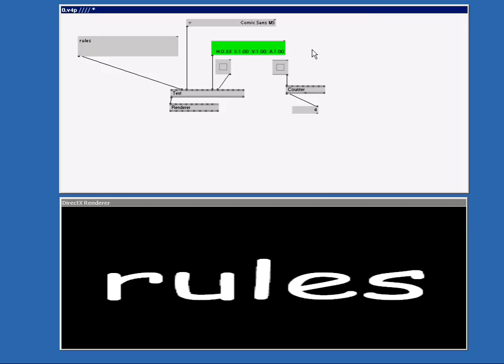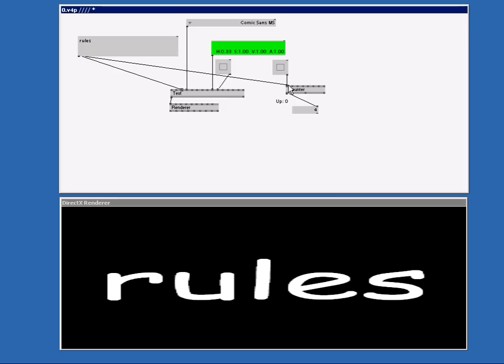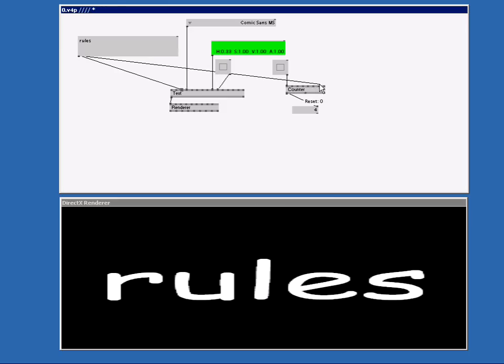You cannot change one type I.O. Box into another one without editing some extra nodes. I cannot connect my string to the counter because there are no pins on the counter that accept a string. Same goes for the color.